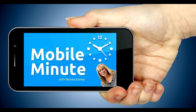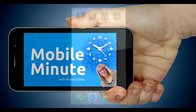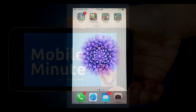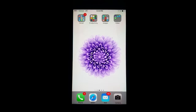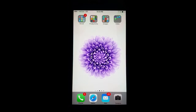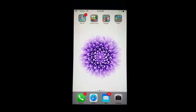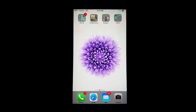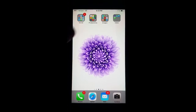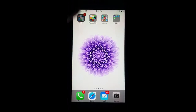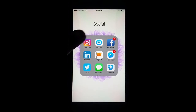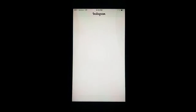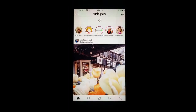This is Norma Davey with your Mobile Minute. Would you just love to create more of a bond with your customers and prospects? Well, that comes through storytelling. And that can easily be done now with Instagram Stories.